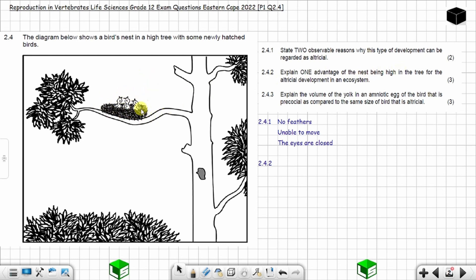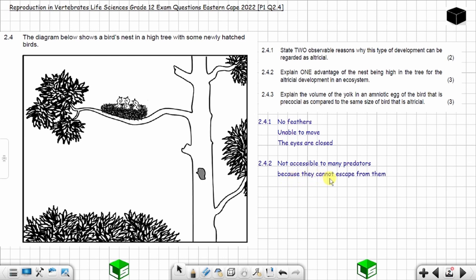Because the nest is high in the tree, it will not be accessible to many predators. You can explain the advantage by saying: the nest is not accessible to many predators because the chicks cannot escape from them, therefore increasing the chances of survival.